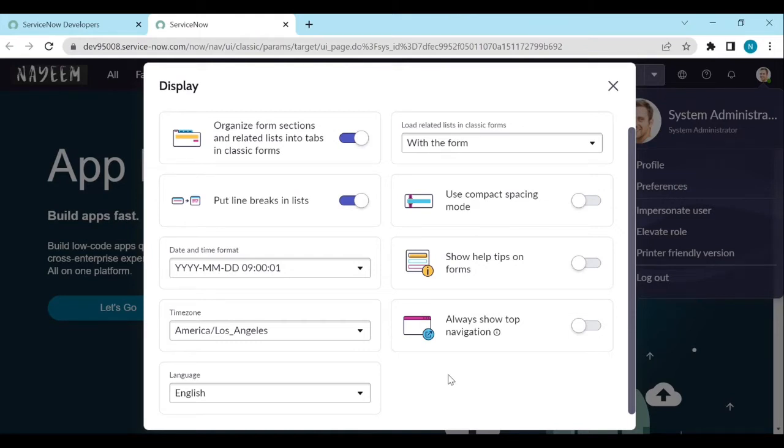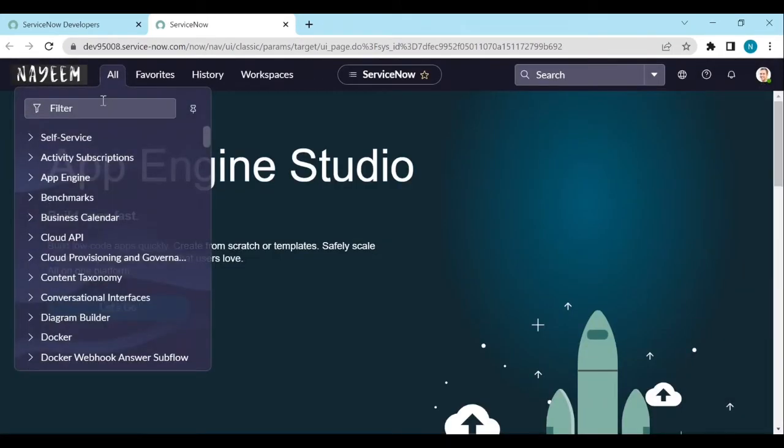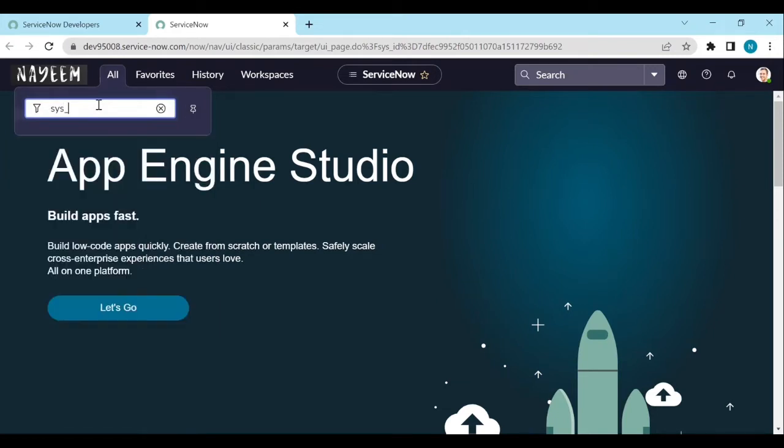Let's see how to configure the user preferences. So now go to system properties, sys_properties.list, open the sys.